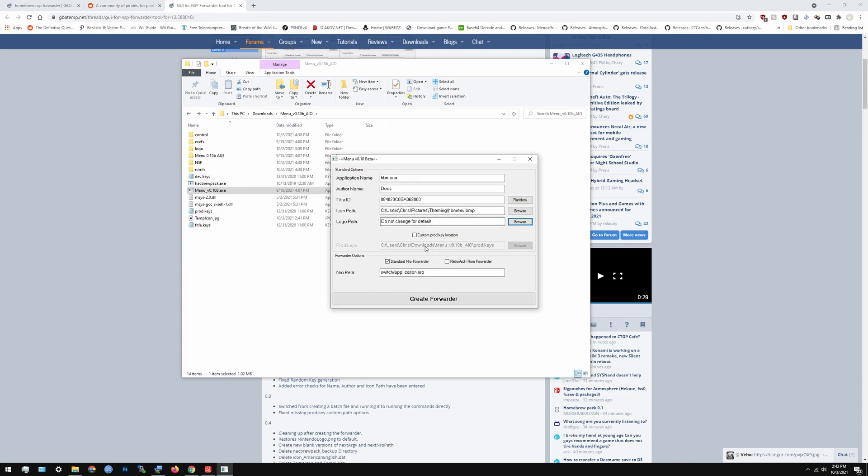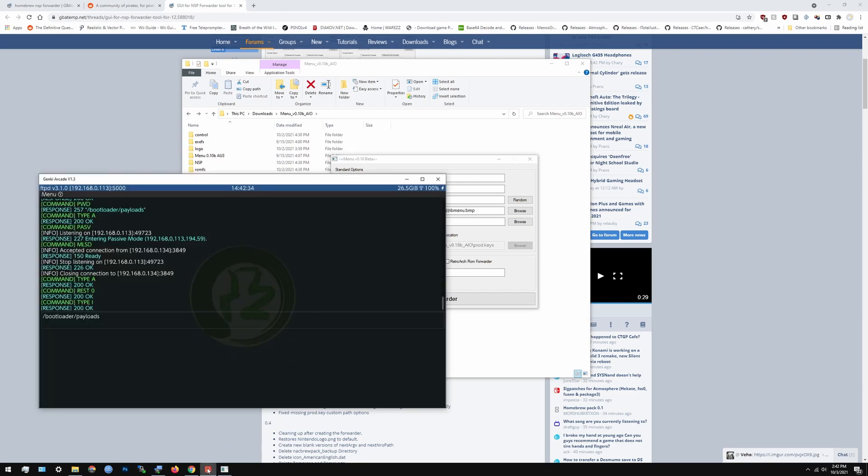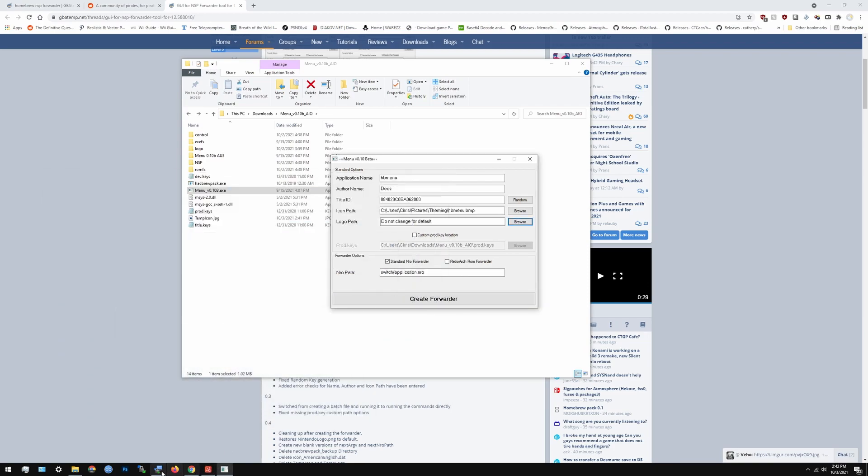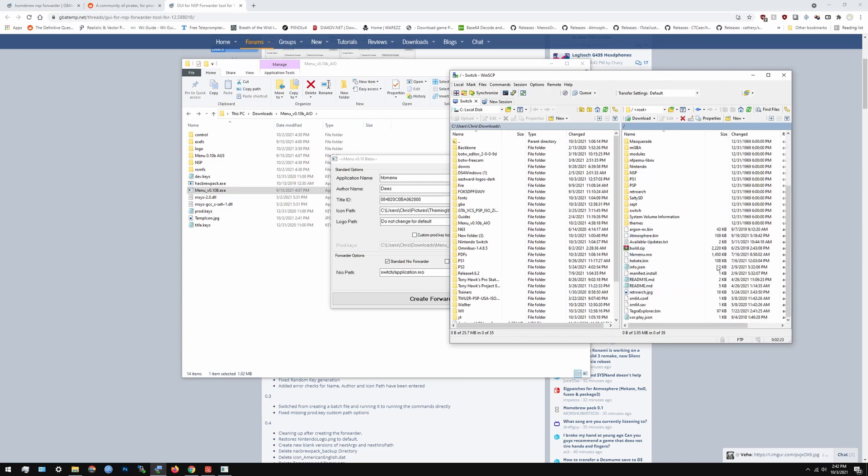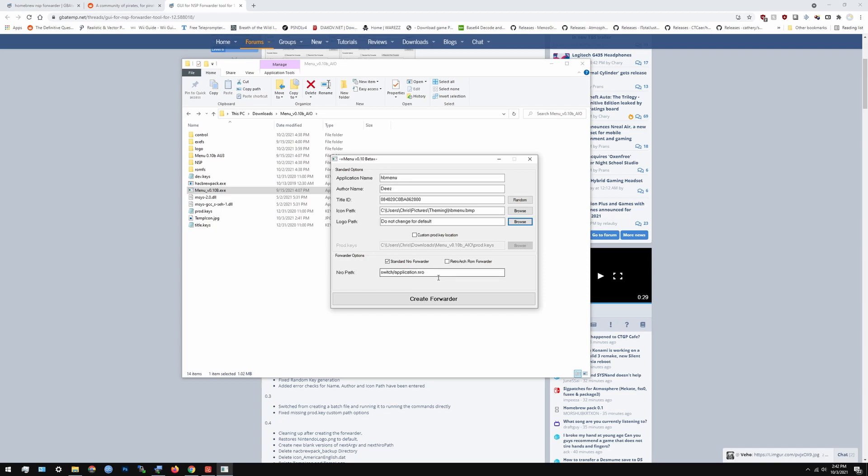And as you guys, I already have my prod keys and I've shown you how to get the prod keys. You just get Lockpeak RCM, launch it from Hekate, and then it should show up and then you can just scroll down to get prod keys and download it. And then you should be available for you on the Switch main folder where all your homebrews are at. That's pretty much all you have to do. And the NRO path is basically like if it's the homebrew menu I only have to do that. HB menu dot NRO.